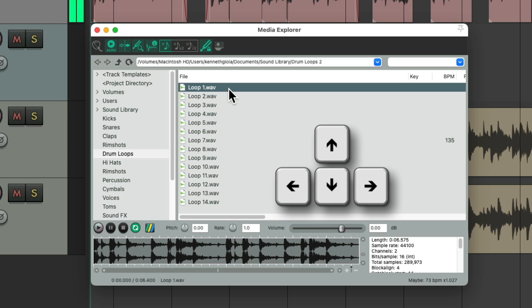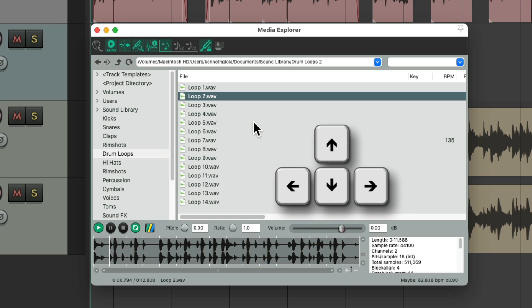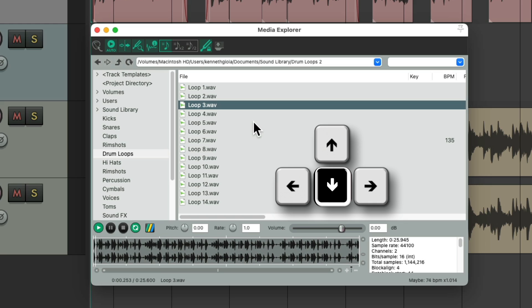Besides the right and left arrows to preview and stop the loops, we could also use the down arrow to choose the next loop and the up arrow to choose the previous loop.